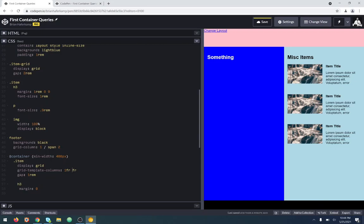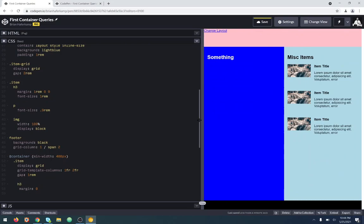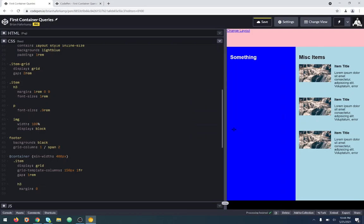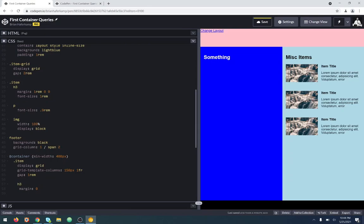Instead of 1fr, 1fr, let's create sort of a two-thirds type of situation. Actually, let's do something like 150 pixels and 1fr. Our images are going to stay 150 pixels wide, and then our text has a little bit of room to wrap and do what it needs to do.